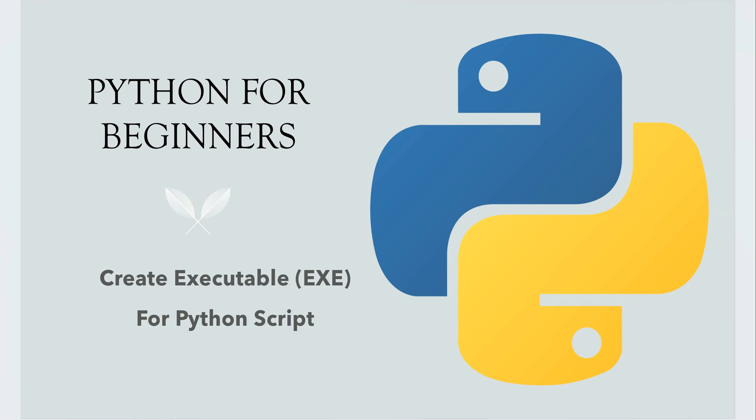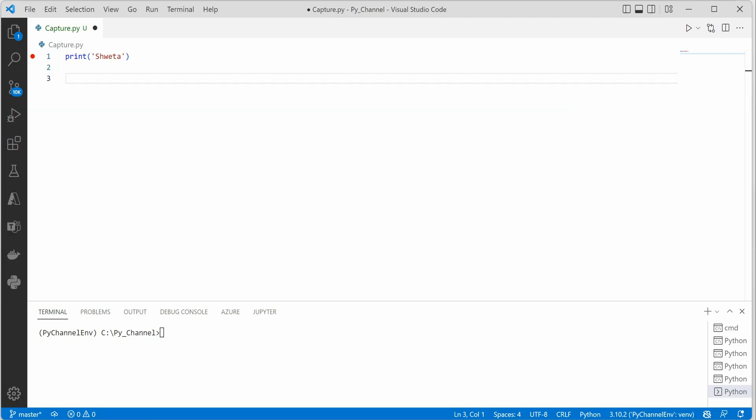Hello everyone, in this video I will show you how you can generate an executable for your Python script. The very first thing we need is to install the package named PyInstaller, so I'm going to do that quickly using pip.